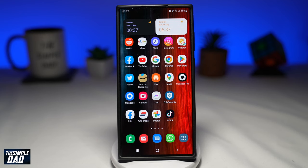Google Photos has introduced a new security feature where you can create a locked folder on your Google Photos app. Watch my other videos, linked above, to learn how to create a locked folder. So let me show you how to view your photos within the locked folder in Google Photos.